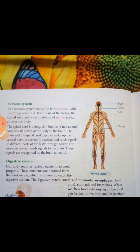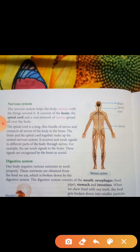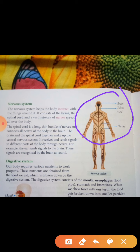The nervous system helps the body interact with things around it. It consists of the brain, spinal cord, and a wide network of nerves spread all over the body. The main parts of the nervous system are the brain and the spinal cord.